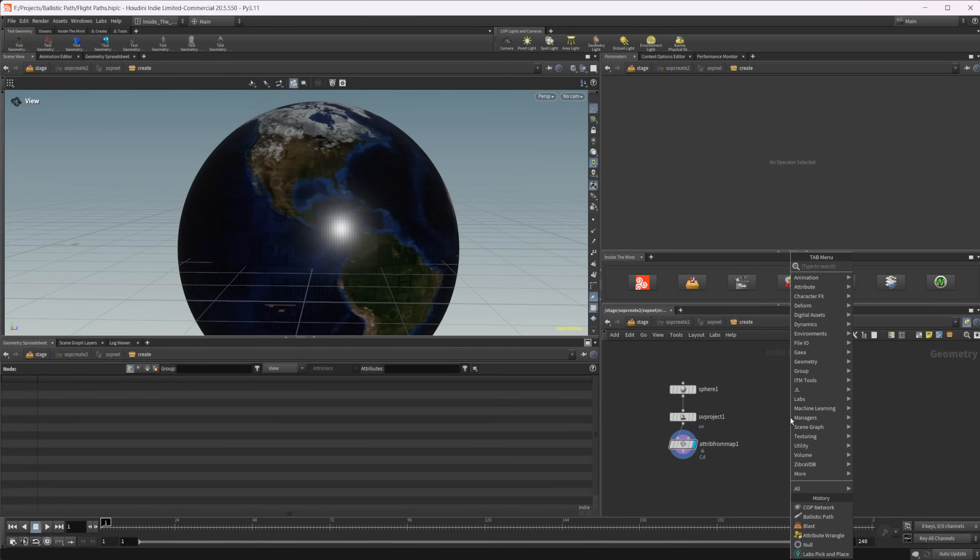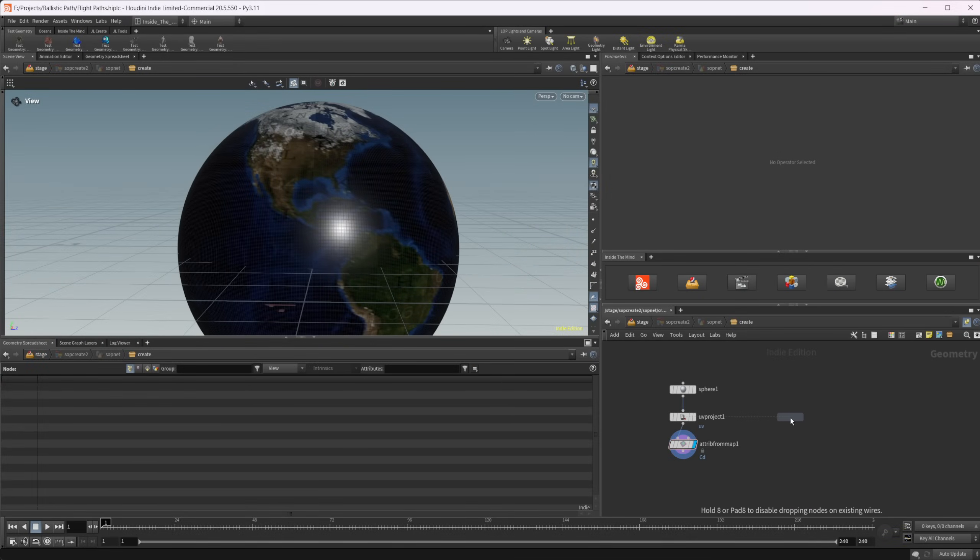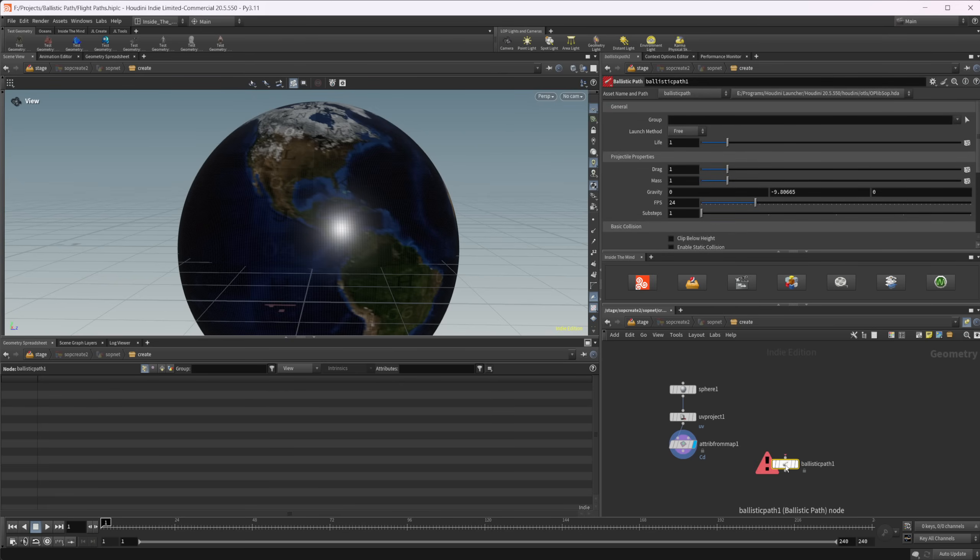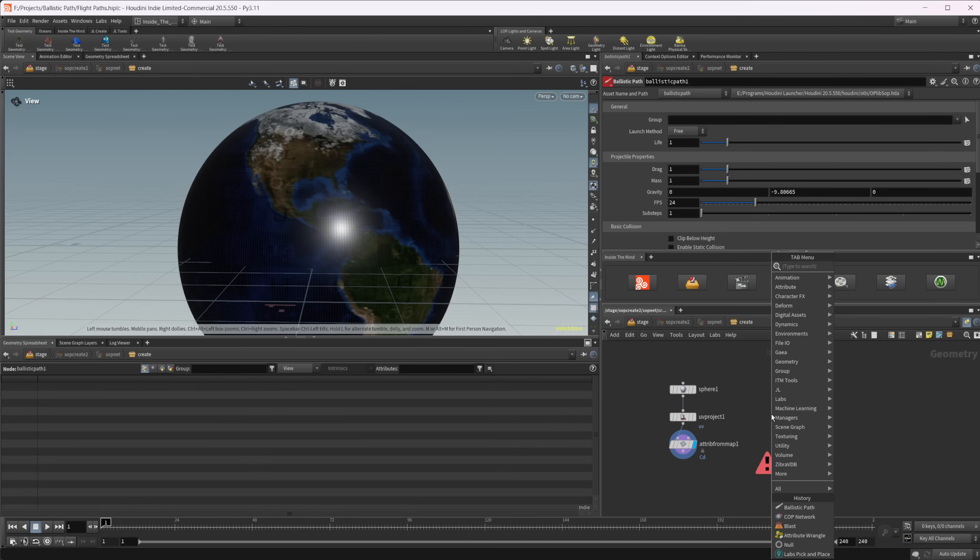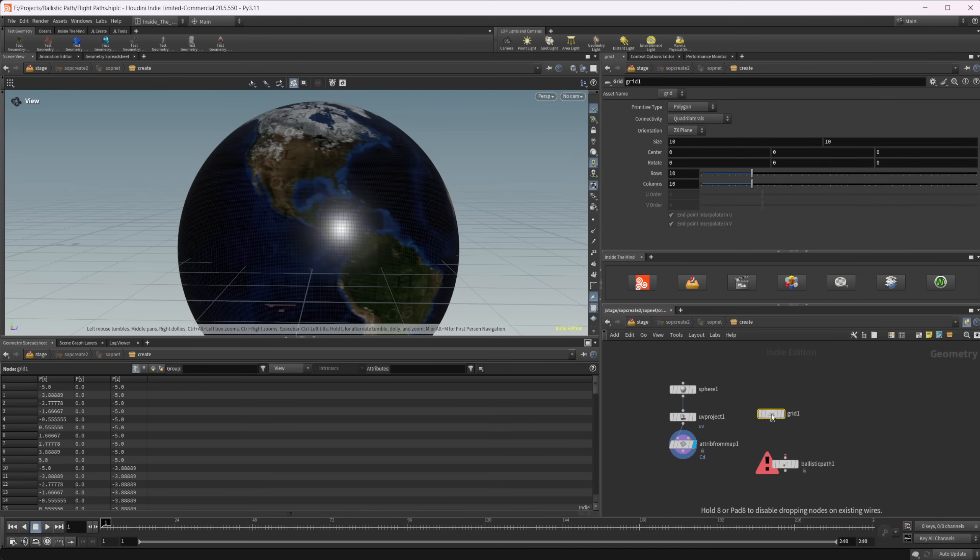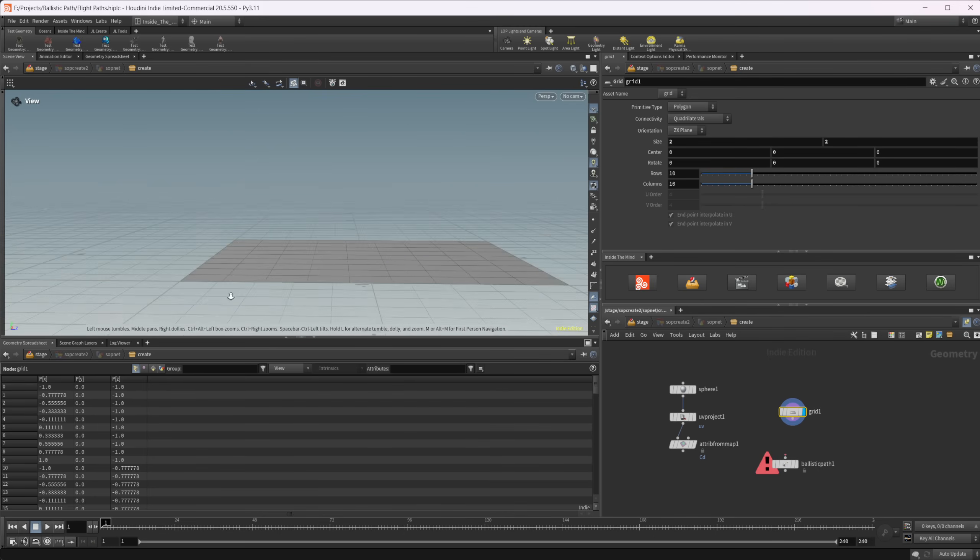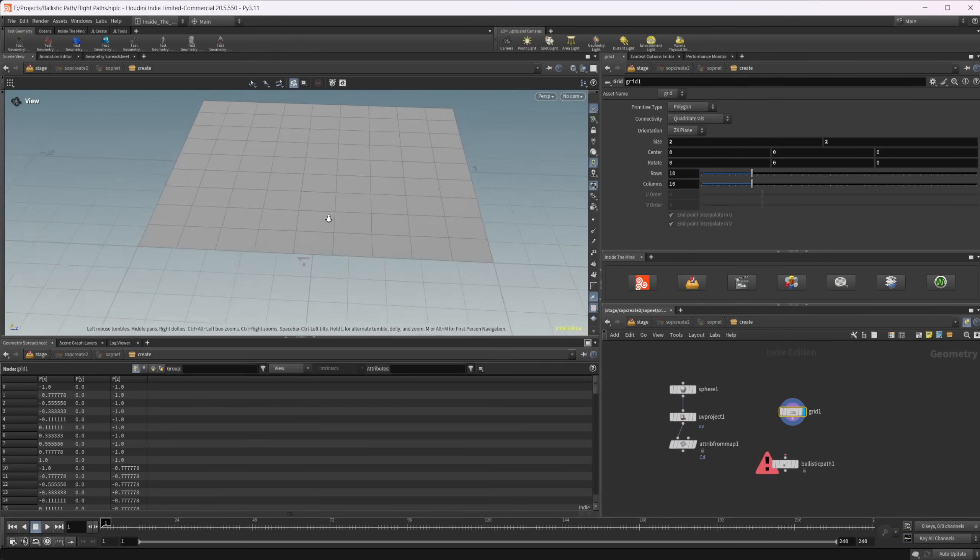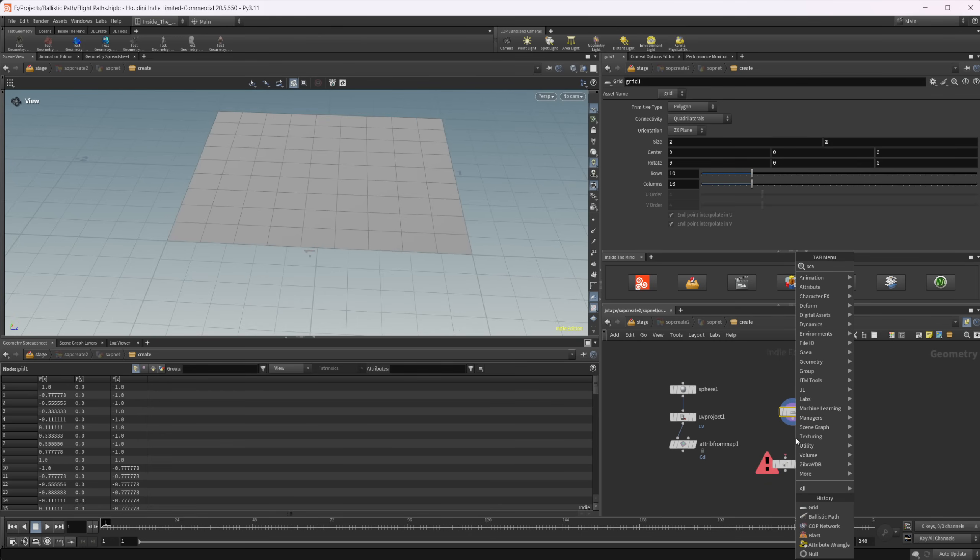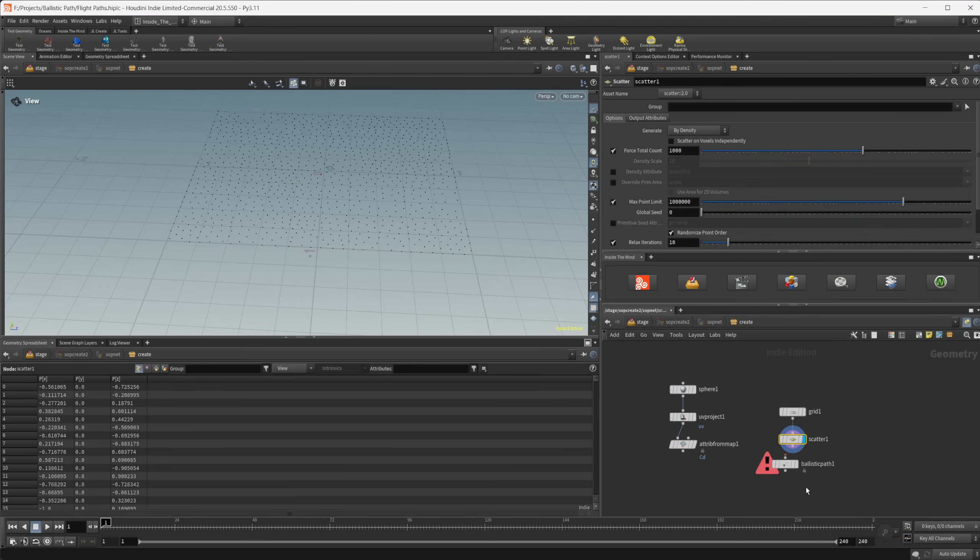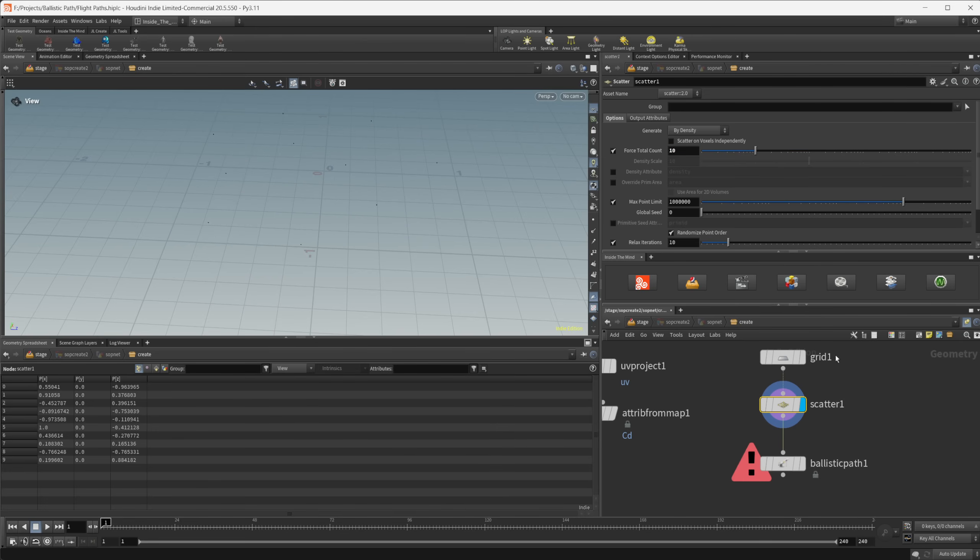The node that we're going to be taking a look at is called the ballistic path node. This node is going to require some points to start off with. We'll show how we can use this to create a flight path for airplanes to do a motion graphics type animation. For now, let's just drop down a grid, set the size down to something much smaller, and scatter some points onto that grid. We'll set this to like 10.